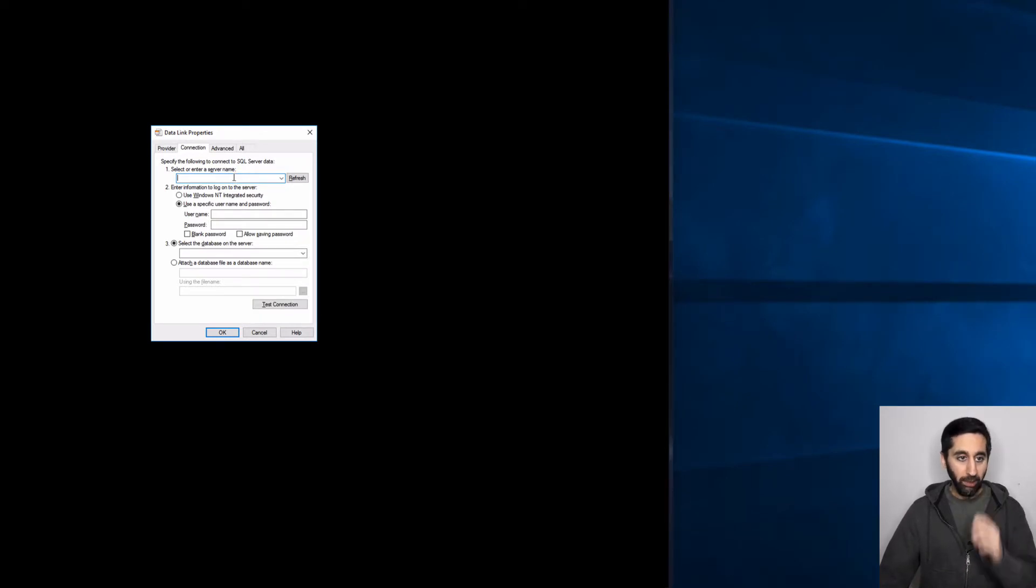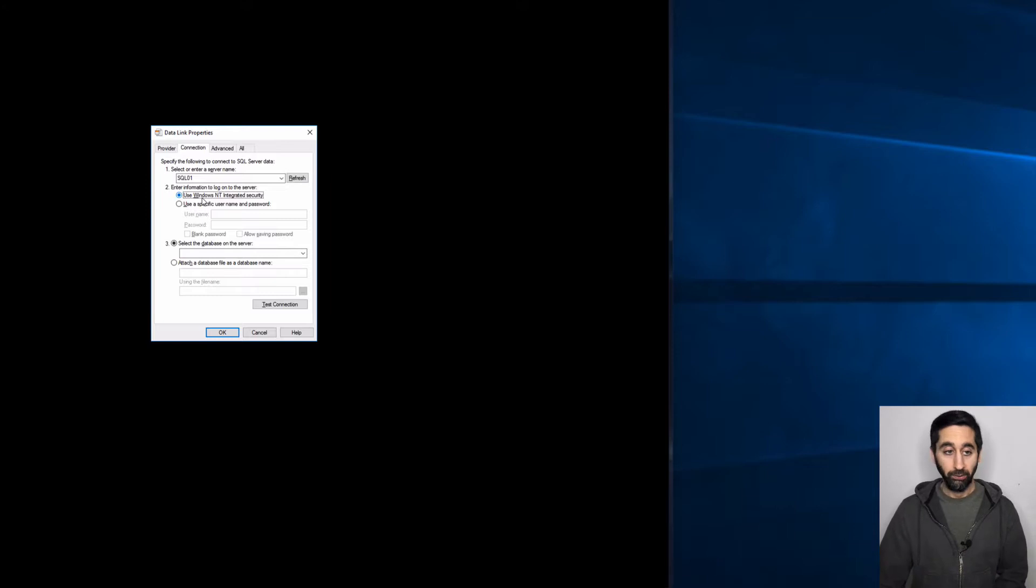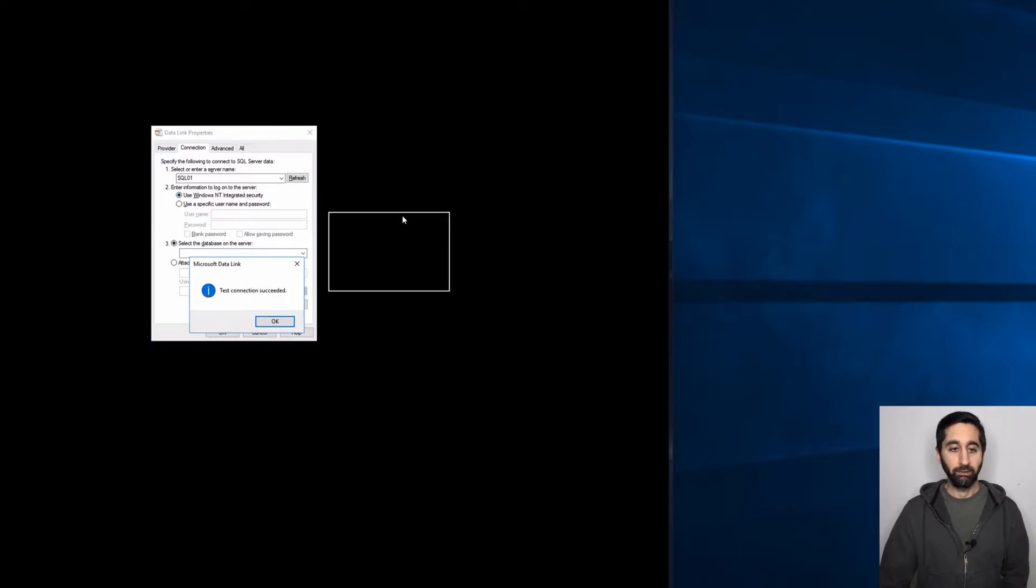You can just type in the server name right here, SQL 01. Now I'm going to be using Windows NT integrated security. You can use either or. And hit test connection. Done.